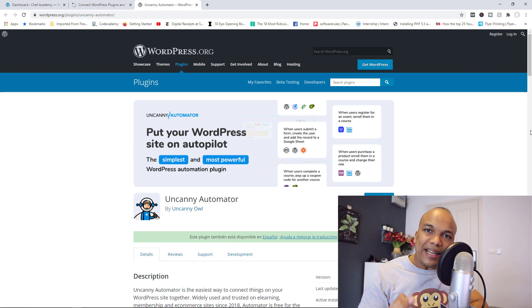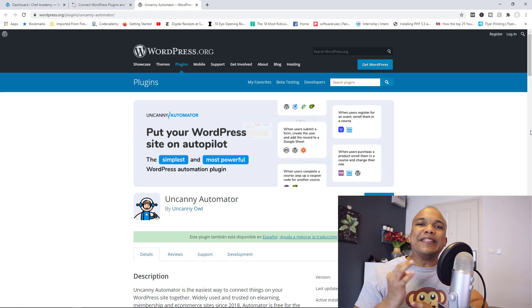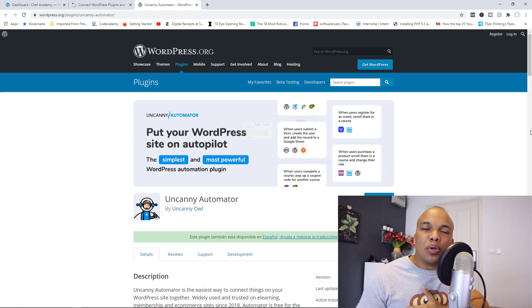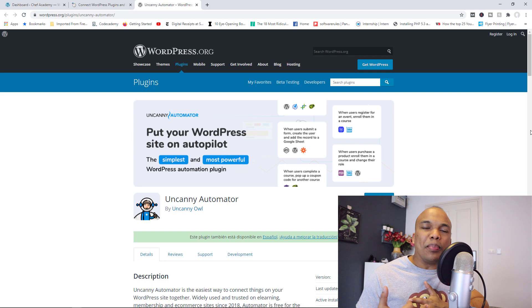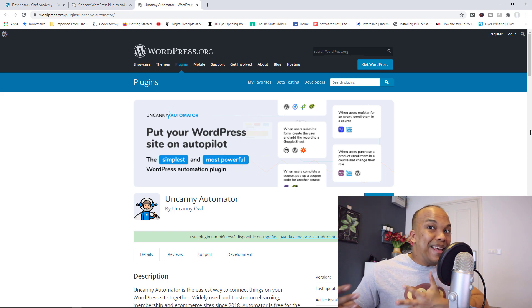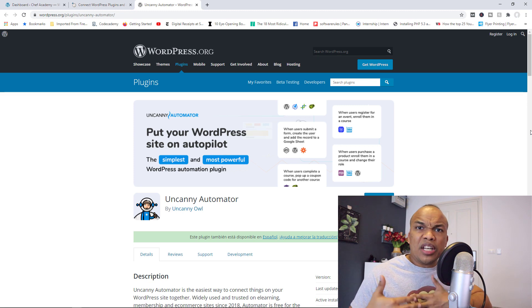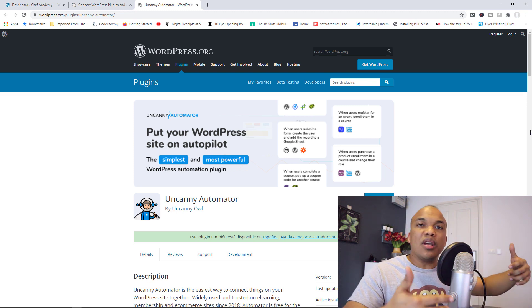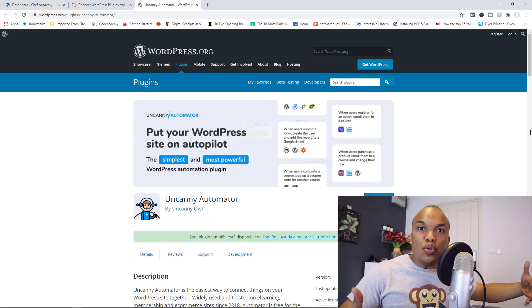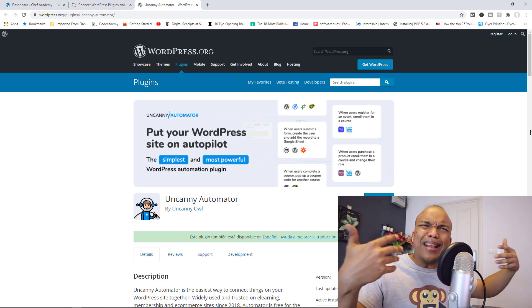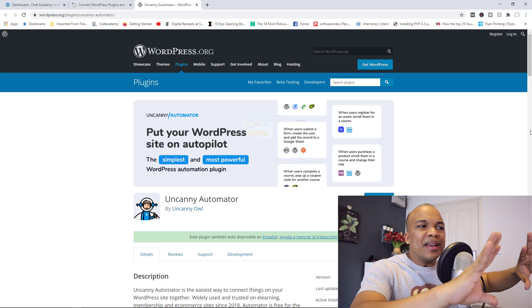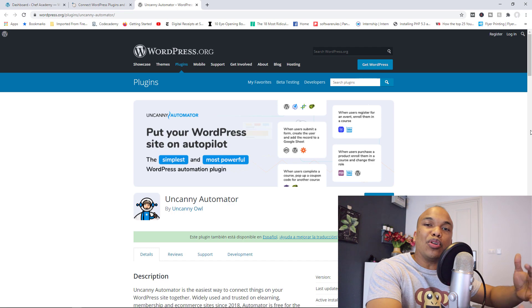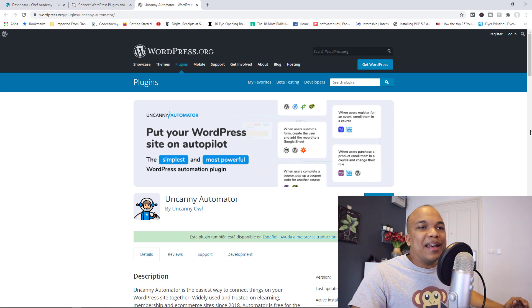So the whole idea behind this plugin is that you can create different kinds of automations. Say for example, a user buys a product on your store, you can send them an email thanking them for buying that particular product. Say for example, you've created a new post, you've published it, you can inform all your users, your subscribers about the new post, things like that. So that's the general idea behind the plugin. You can create different kinds of automations.